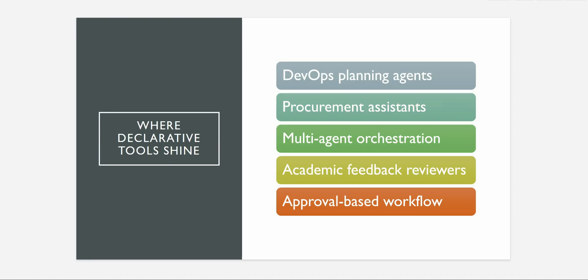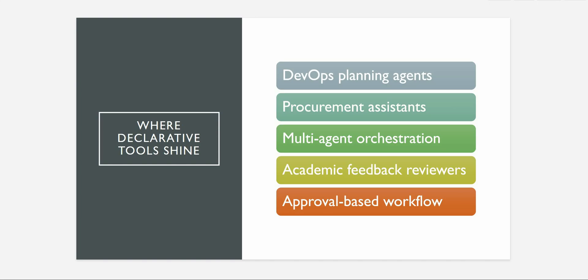And let's see where this particular feature is useful. So these are the key scenarios which you can think. So whenever you are planning or creating an AI agent for DevOps planning, definitely you don't want to go ahead and create or update your pipeline in real life. Before that we definitely want to test it out whether this agent is going to create the correct way or the correct branch, or execute the correct job or not. Then the procurement assistance, we do have multi-agent orchestration scenarios. We can also use this particular feature whenever we are looking for academic feedback reviewers and approval-based workflow.